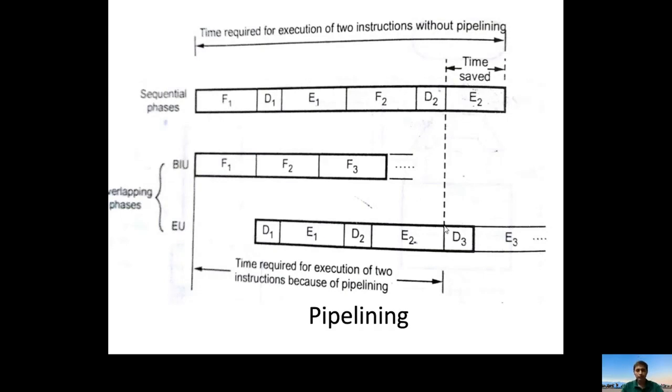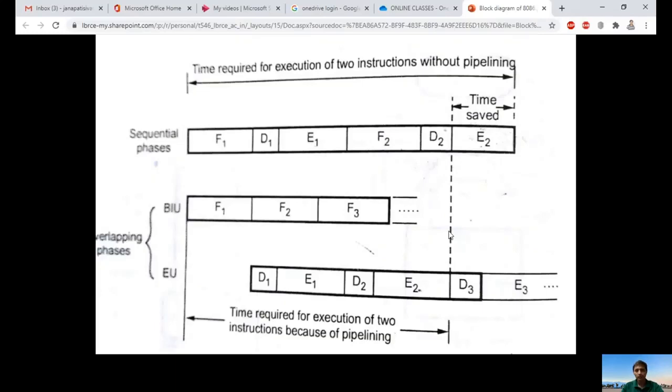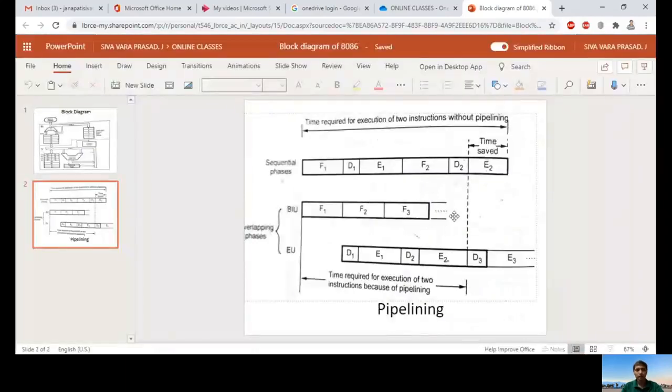This concludes the block diagram and introduction to the pipelining mechanism of 8086. Thank you, friends.